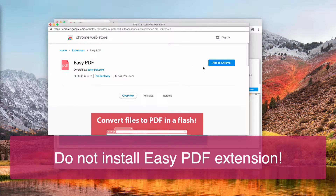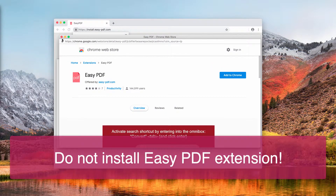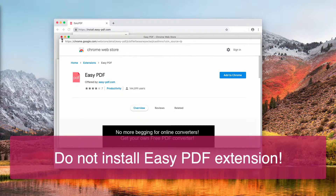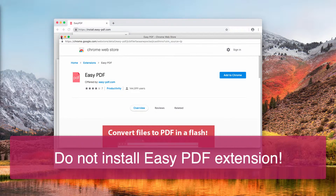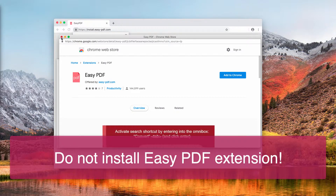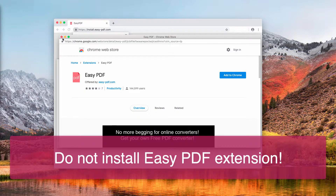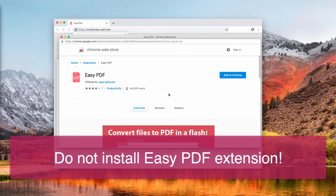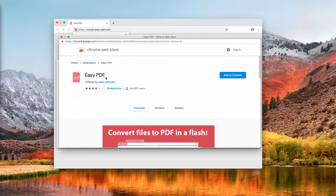After you add this extension to Google Chrome, it will modify your default search engine. You will notice that your search queries will no longer go through Google Search — instead, Yahoo Search becomes your default search engine. Many users are not satisfied with these unwanted modifications to their browsers.